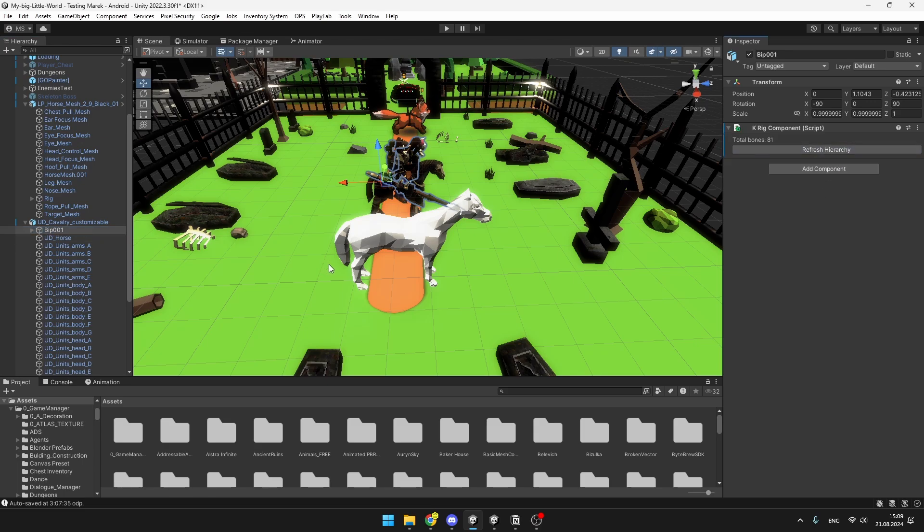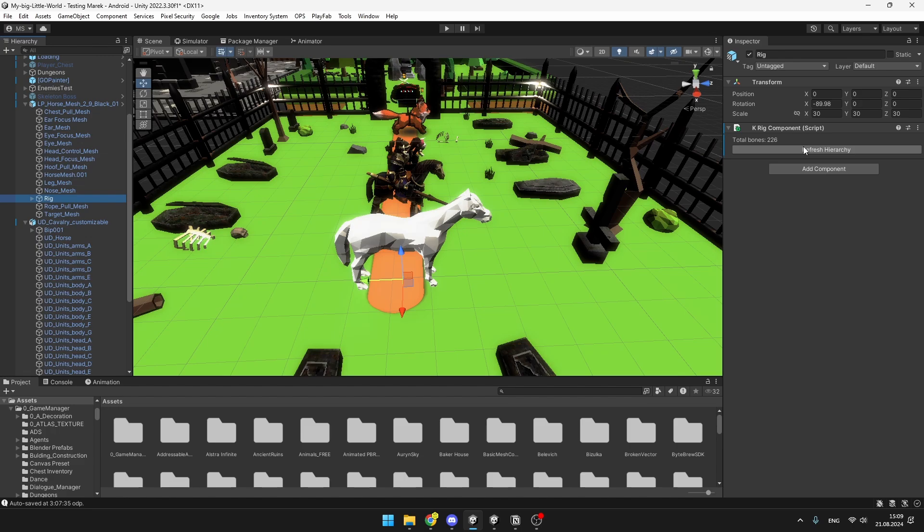As you can see, both of these rigs are totally different, this one has just 81 bones, and the other one has 200 bones, and the way that their skeletons are made up are totally different as well, but still, you can retarget generic animations this way.